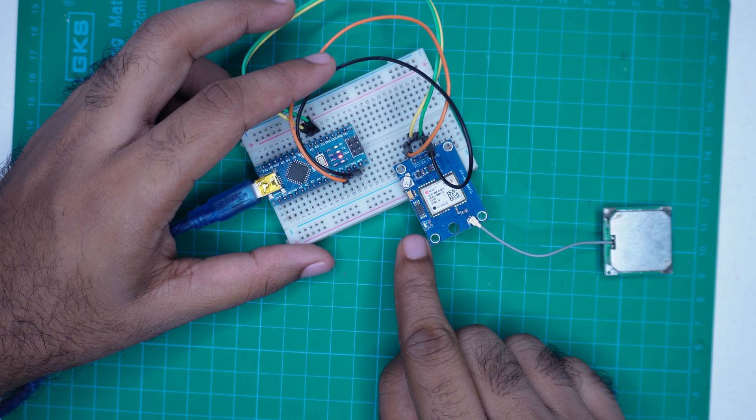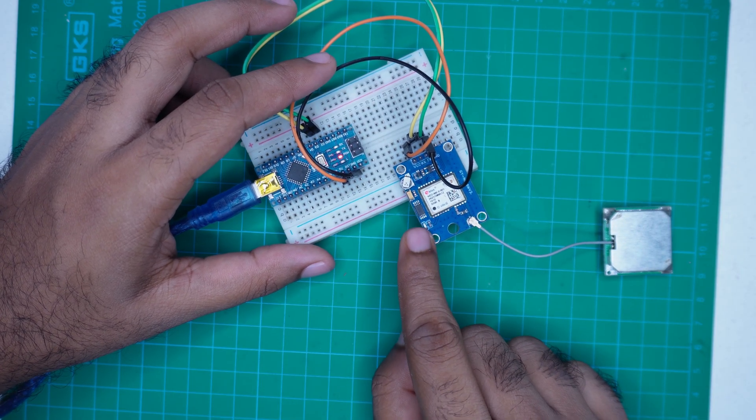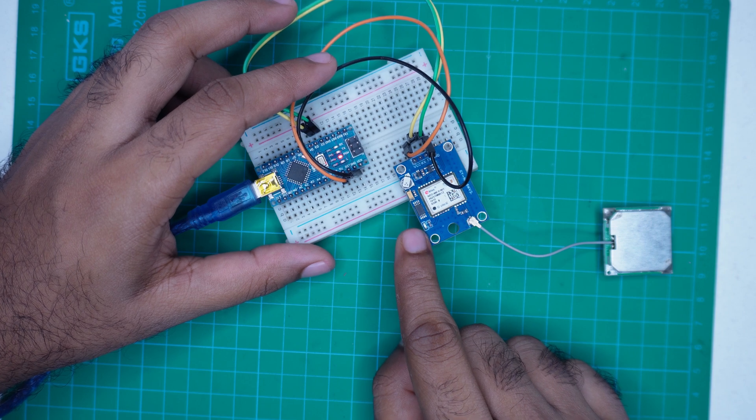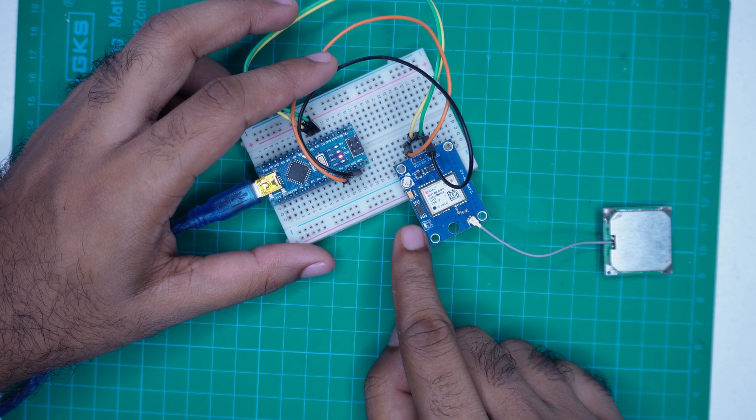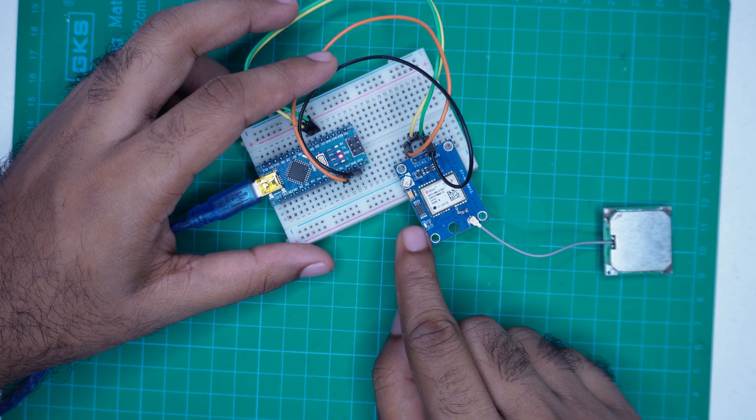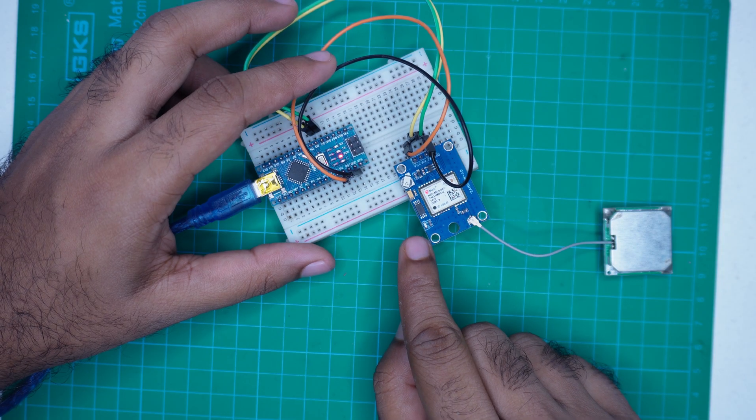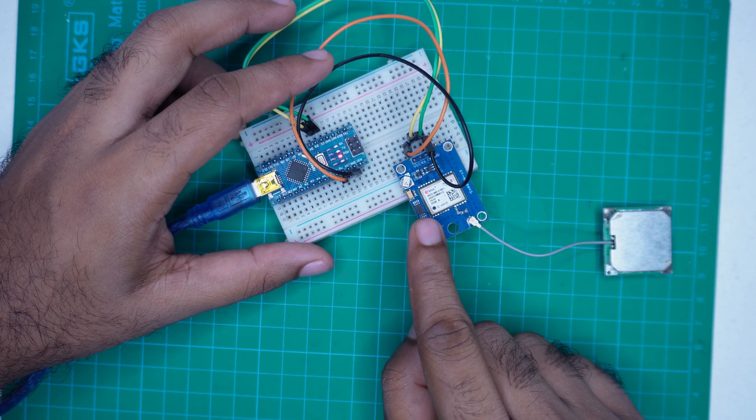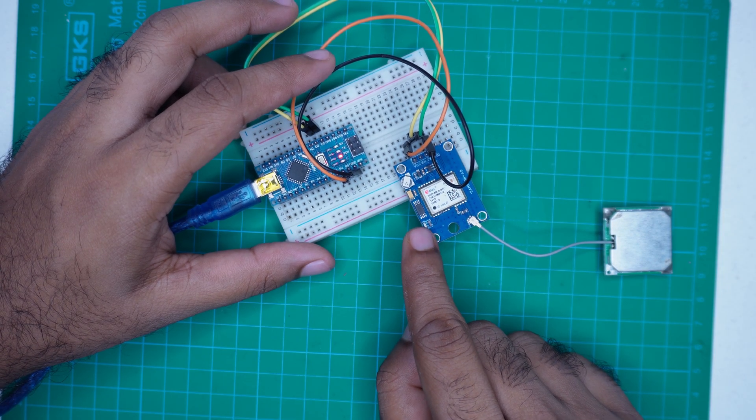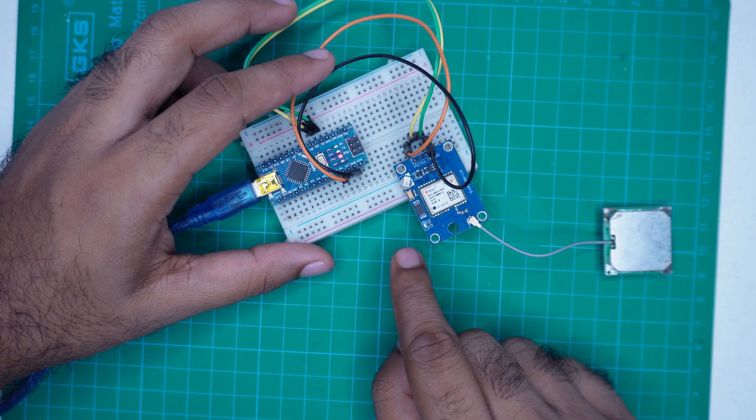If the LED is blinking once every second, it means the module is receiving GPS signal from satellites. If it's off or not blinking regularly, it means the module has not yet locked onto any satellite signal.